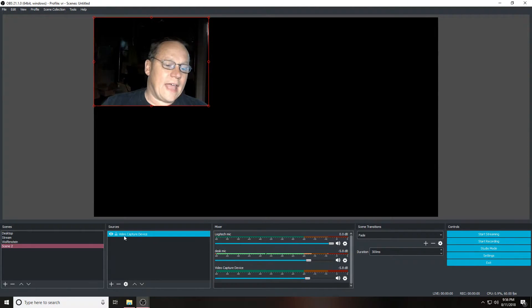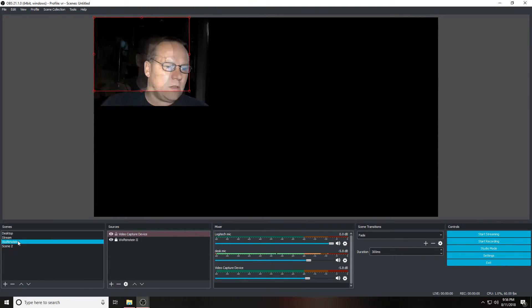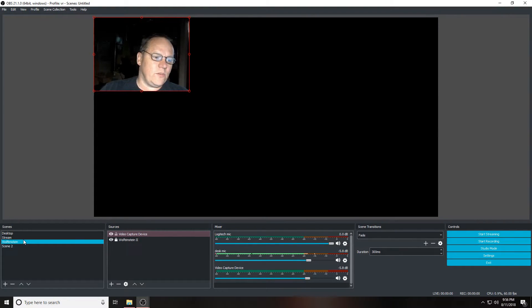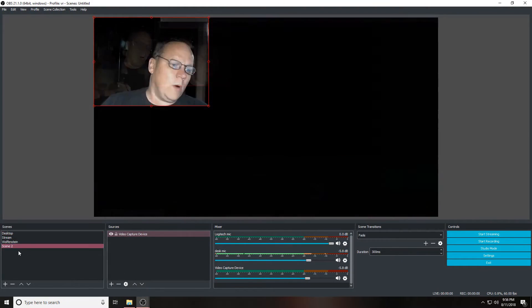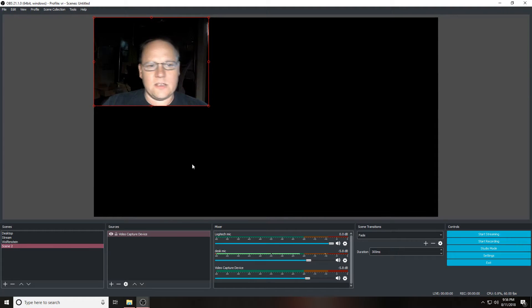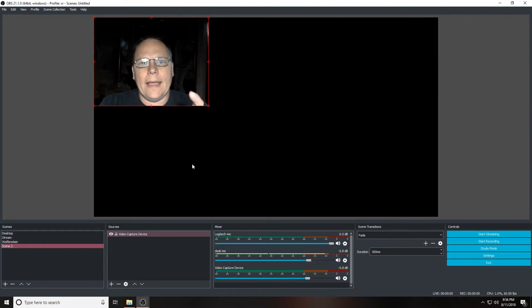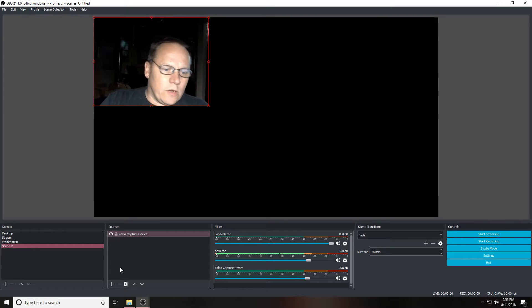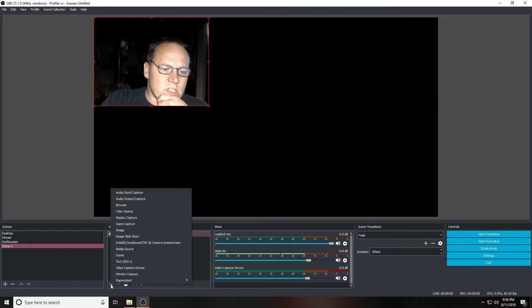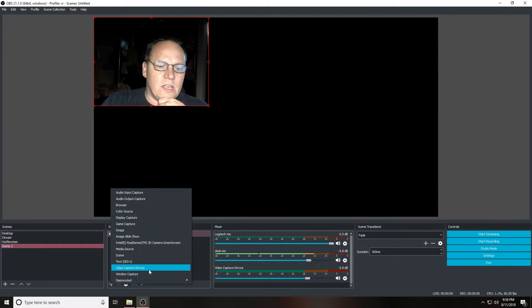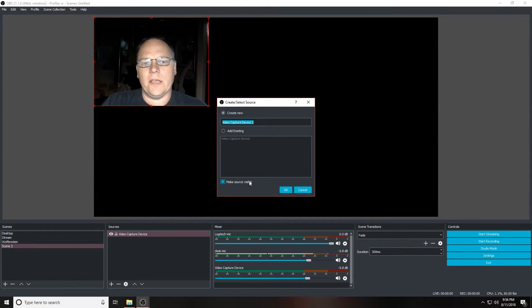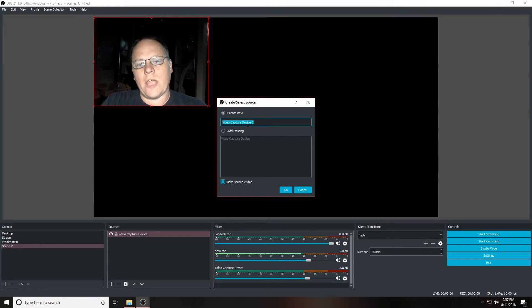As you can see, they're all named video capture device. What was happening to me before was that I was just going over to the source and adding video capture device. As you can see up here, it shows video capture device number two. Now this is very important that you do this in order for it to work.